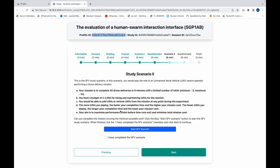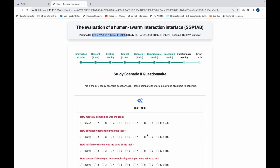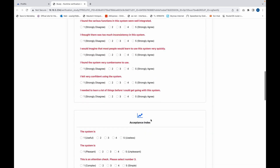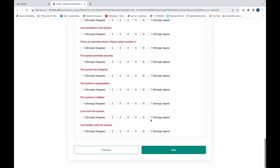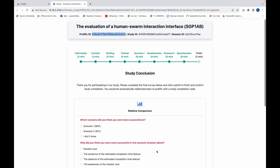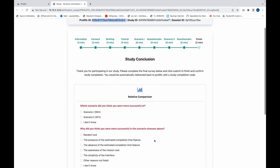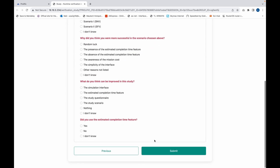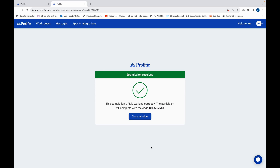When you have completed the scenario, close the tab, indicate you have completed it, proceed and complete the questionnaire. Once completed, click next. You have a few additional questions at the end, and once you have completed these you can submit. Upon submitting, you'll be redirected to Prolific and your study will be completed.